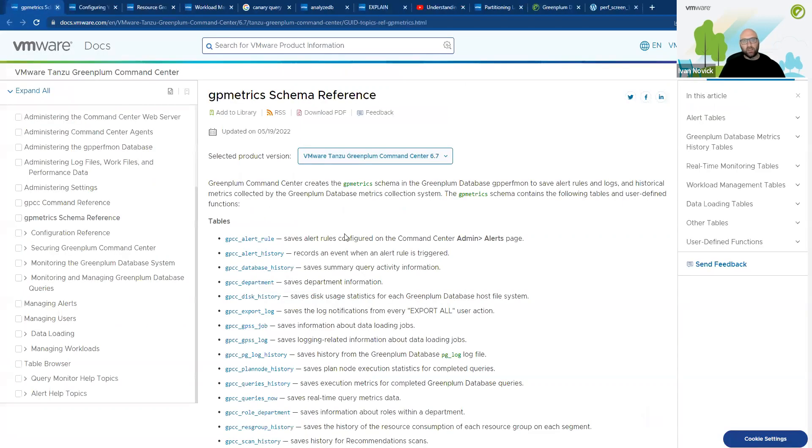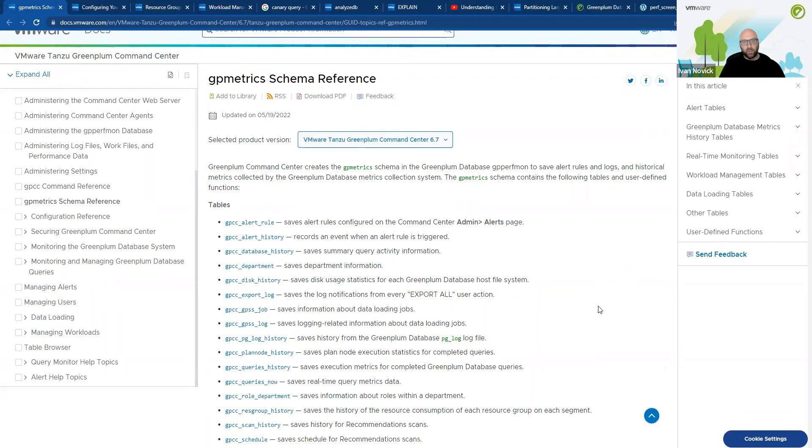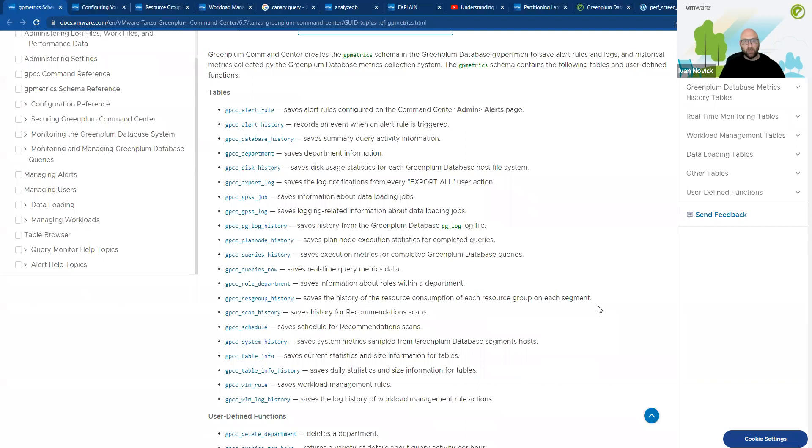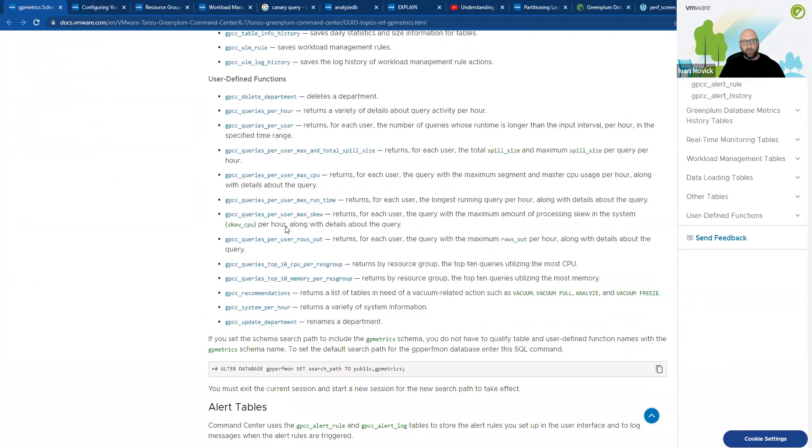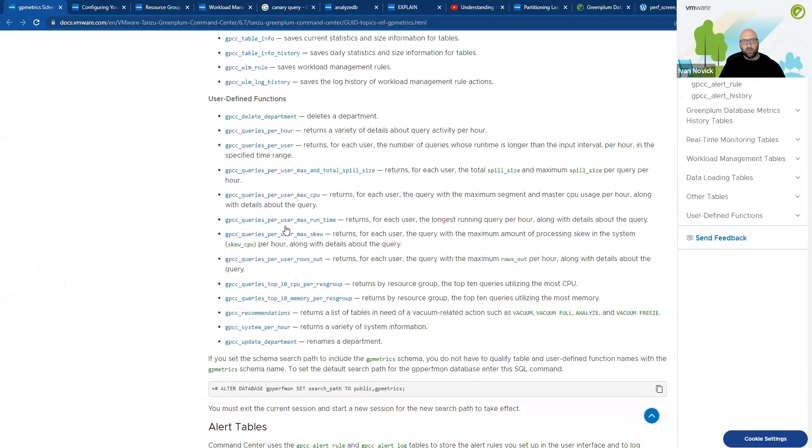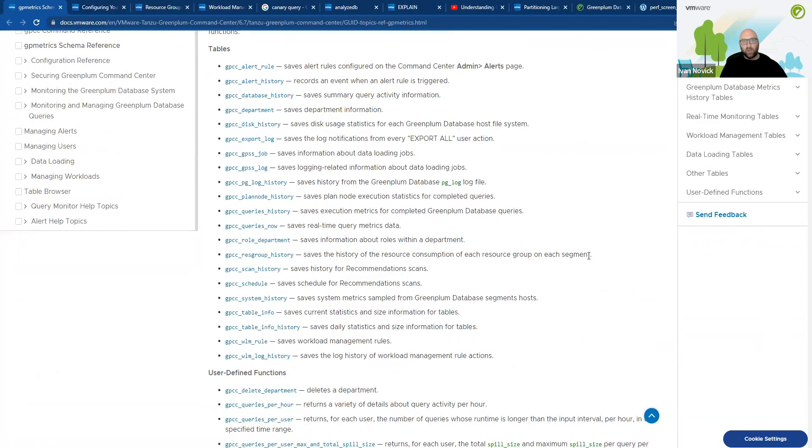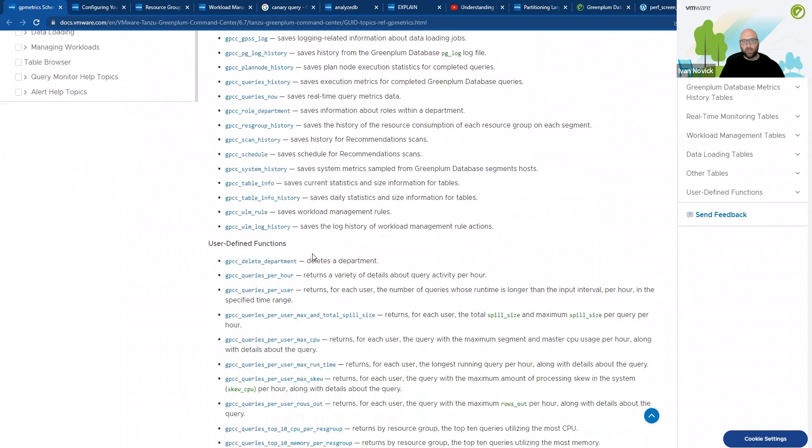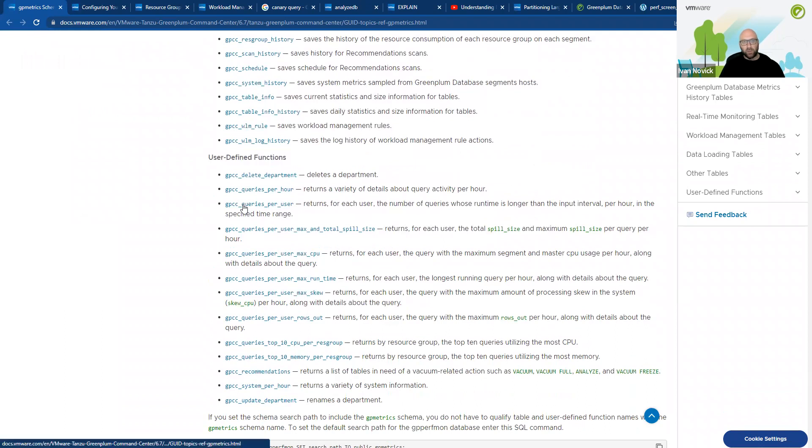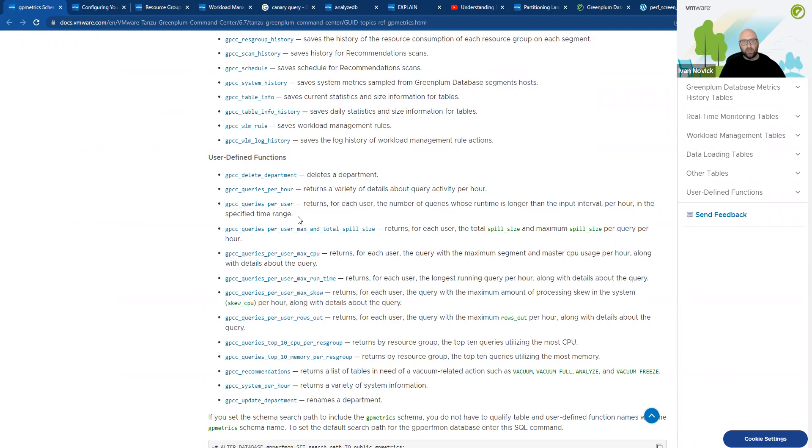The next thing is the command center has a tool or schema called GP metric schema. The GP metric schema has all of these tables and UDFs that you can use to analyze your system. So for example, system history saves the CPU usage, query history shows the query history, the query usage with the different sequels and the resource utilization query. So all of these different tables and user defined functions, these are interesting ones like returns for each user number of queries whose runtime is longer than the input interval per hour and the specified time range. So these functions can really help you to find misbehaving queries or things that you might want to optimize.